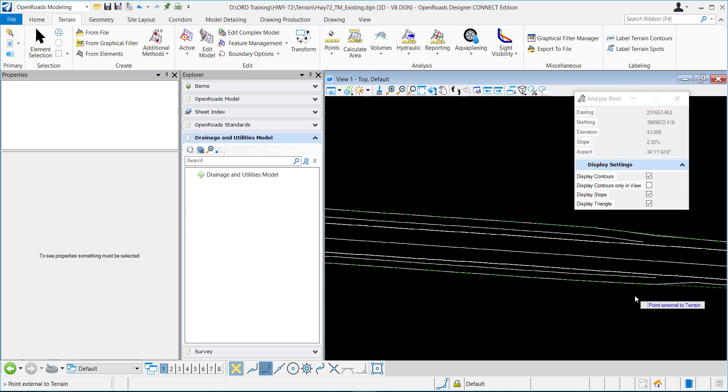Now that it's selected, I have these different display settings. I can choose to display contours, display contours only in view, slope, and the triangle.